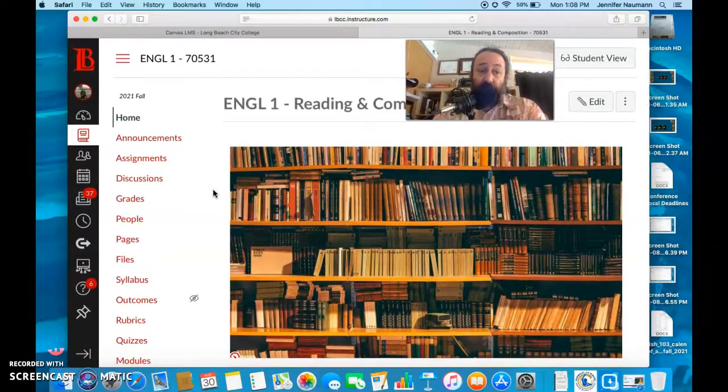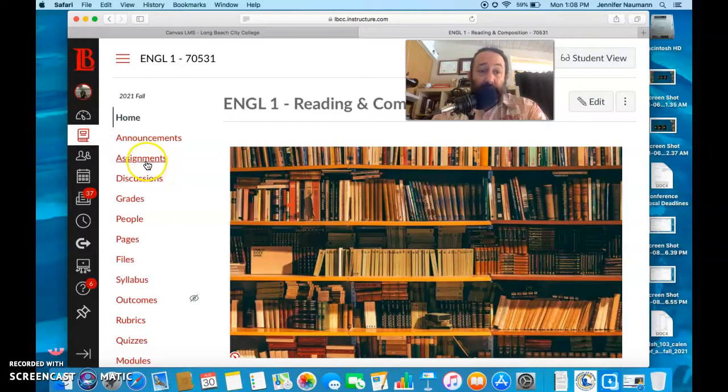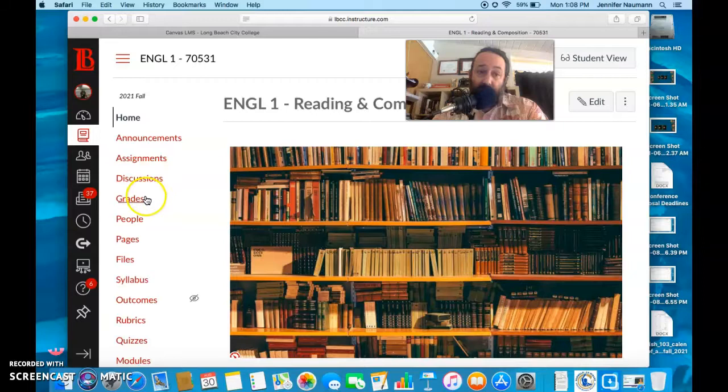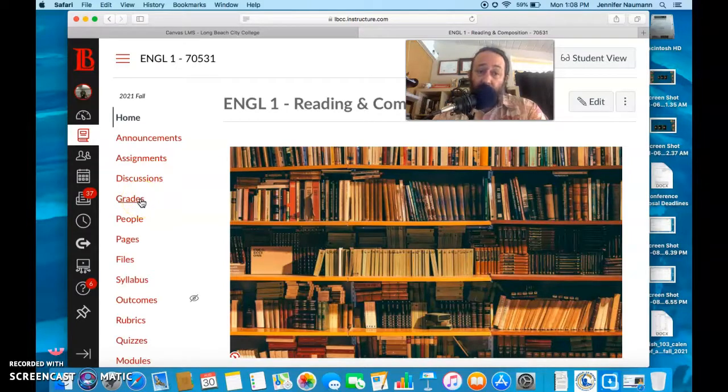So this is our home page. Some good stuff on there as far as what you're going to want to look at as students. You may find it interesting to look at the assignment page. Certainly keep up with the grade page.